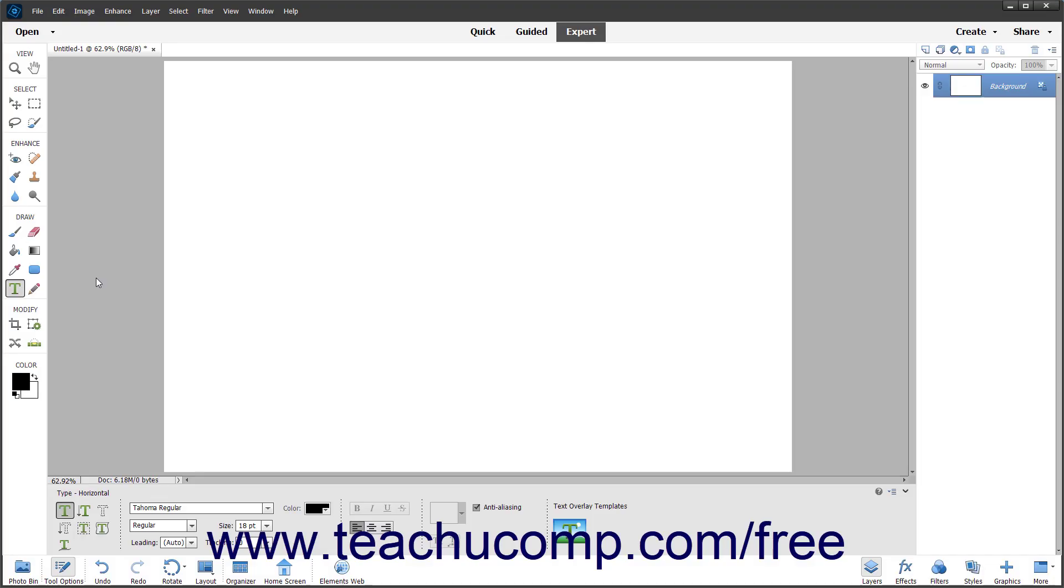You can add text to the image files you create in Elements. Elements can create both vector-based and raster-based type.